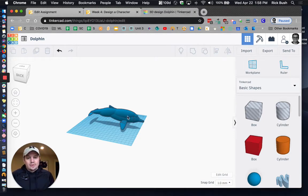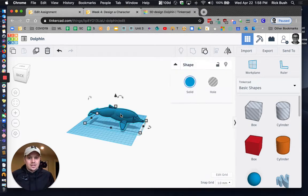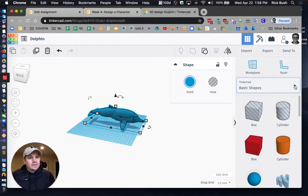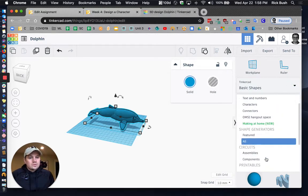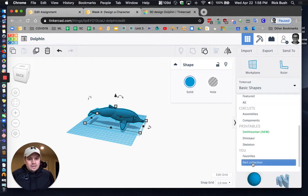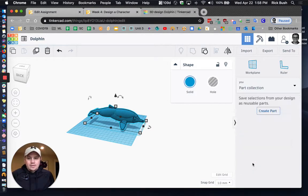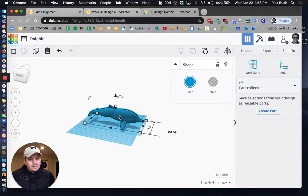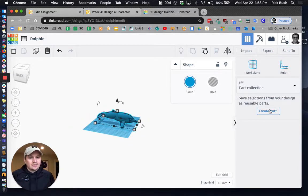So again, what you're going to do is you're going to first click the shape to select it. And then you're going to go over here into the basic shapes menu, and you're going to scroll all the way down and click parts collection right there. And then you're going to go ahead and create a part. Now remember, it's not going to let you create the part if you haven't already clicked on the shape. So I've already clicked on it, I'm going to click create part.